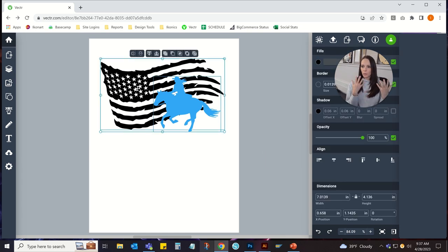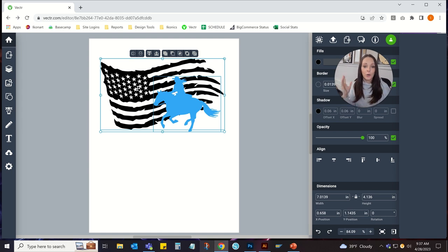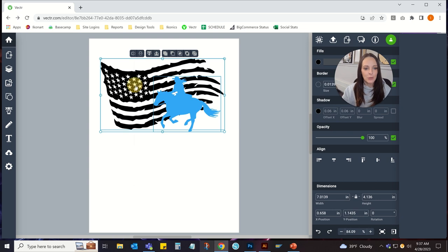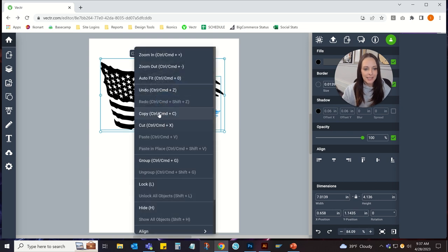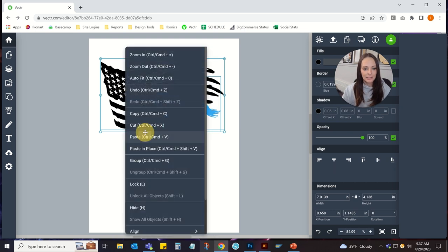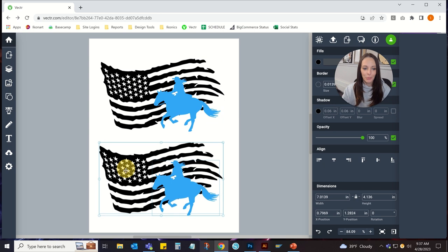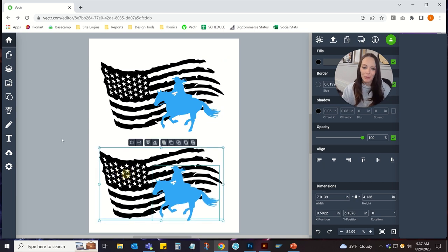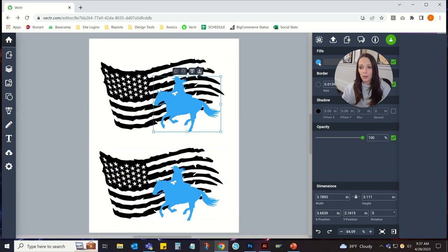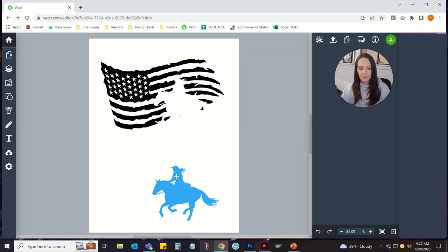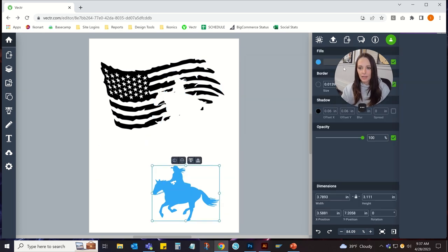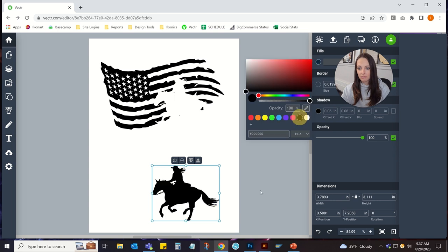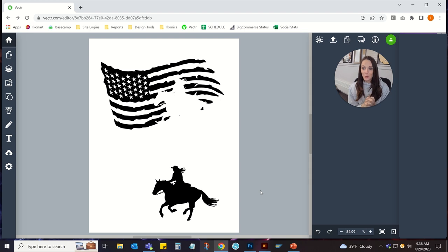The quick and easy way would just be to copy this, paste it. I mean, both ways are really easy, but I just want to show you both. And then you would just turn this horse to white and get rid of the flag down here and turn this to black. So that's all you would do. That is one way to do it.